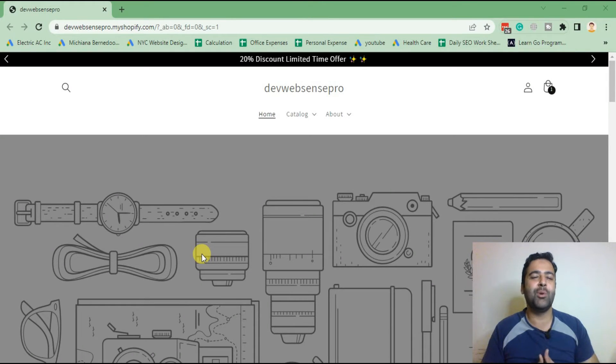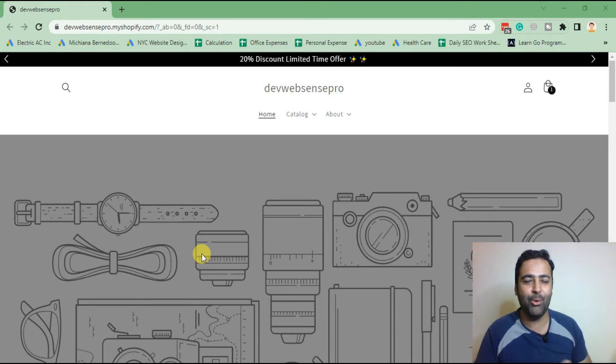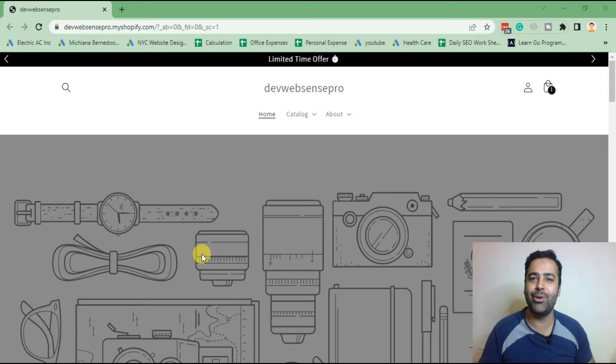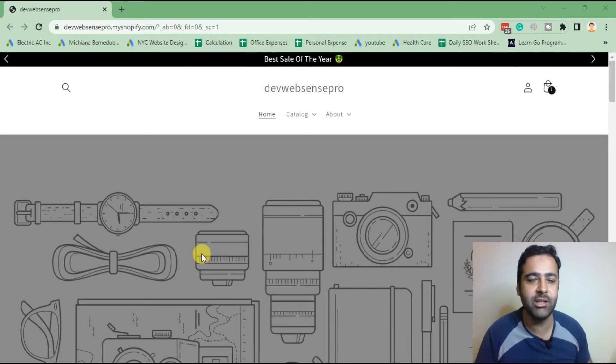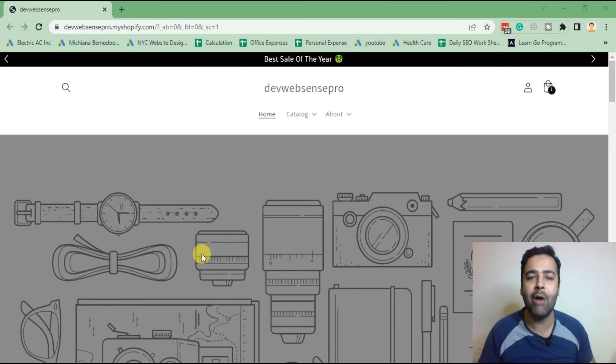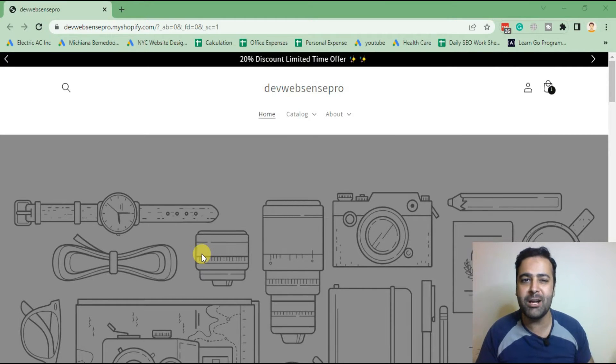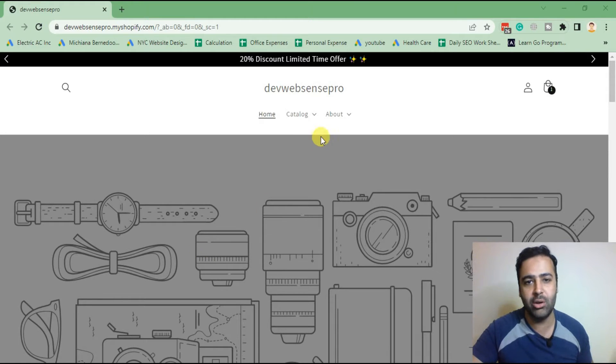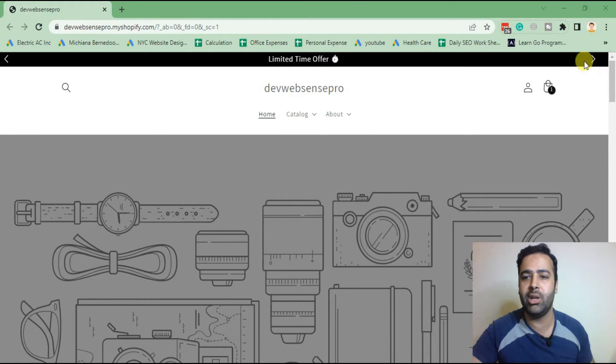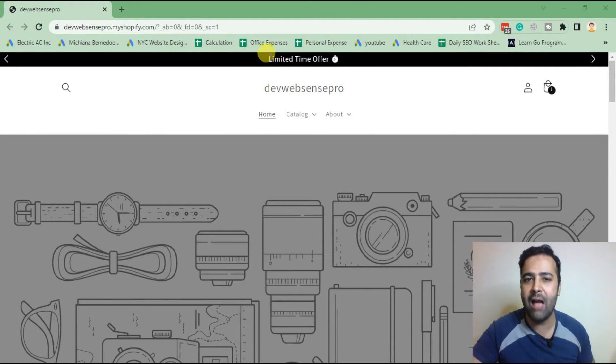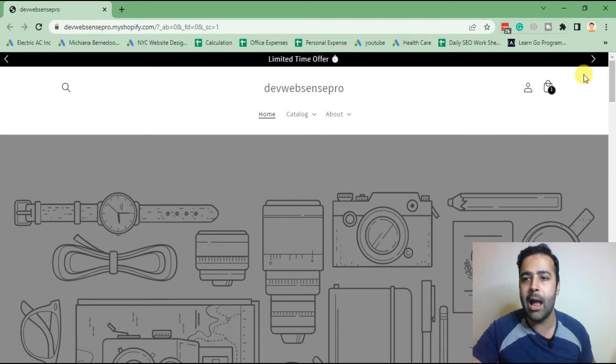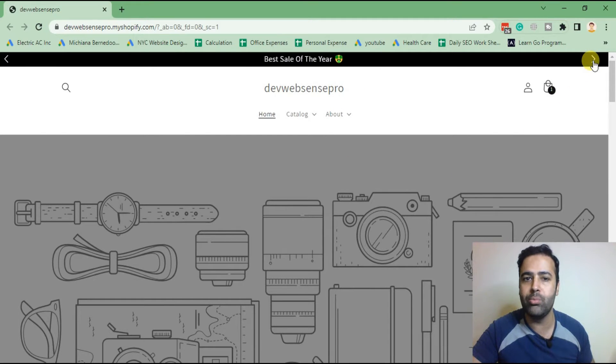Hello guys, welcome to WebSense Pro. I am your host Bidal Nasir with a new Shopify tutorial. In this tutorial, I will teach you how to add an announcement bar slider just like you can see on my screen. It can have unlimited messages and you can click to make it scroll, and it will automatically slide as well.